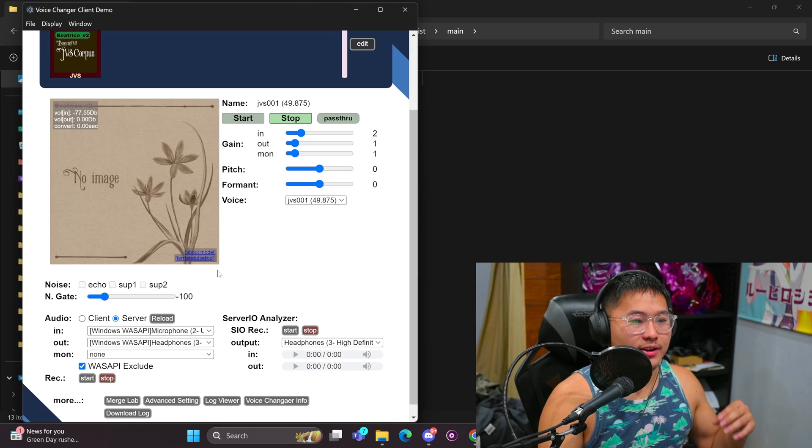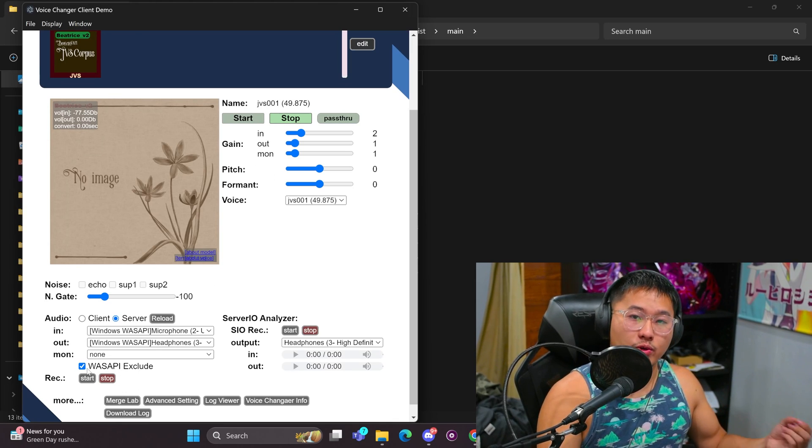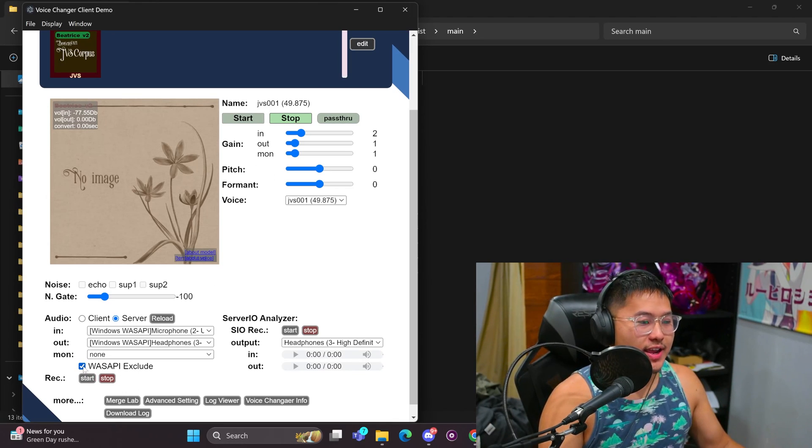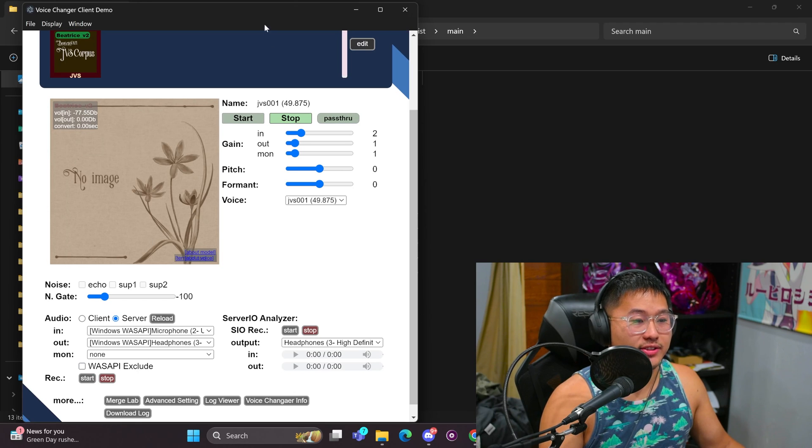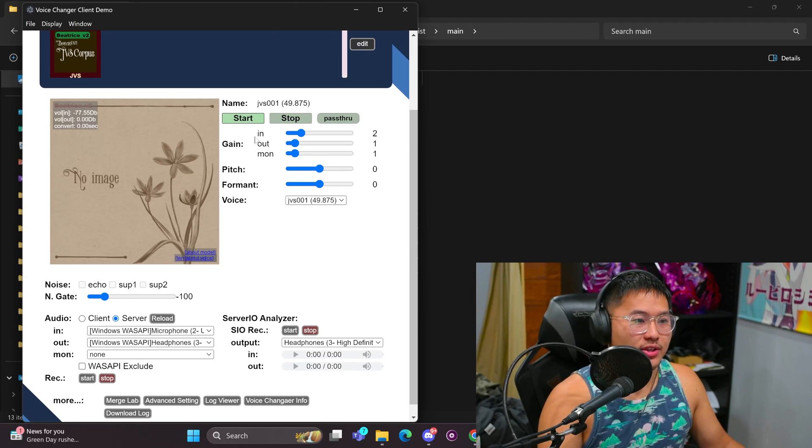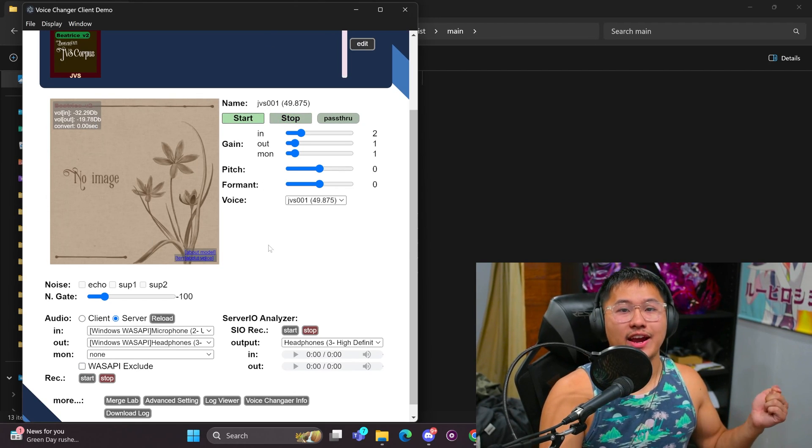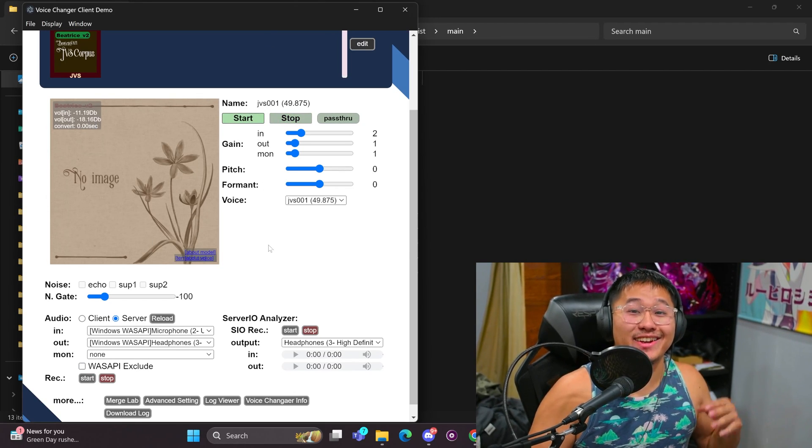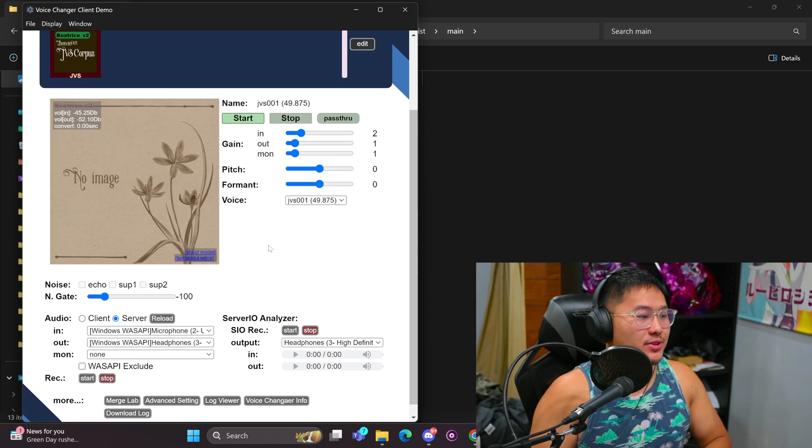And so WAS API is much faster. And before I start this, since I'm recording on OBS, I have to uncheck this WAS API exclude. And so when I click start, I can now hear it in OBS and you guys can too.